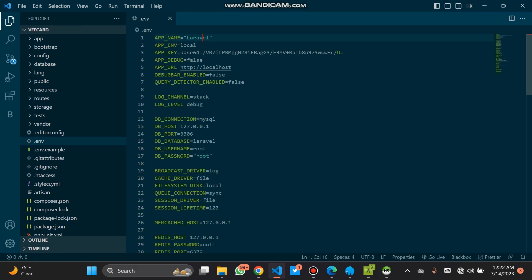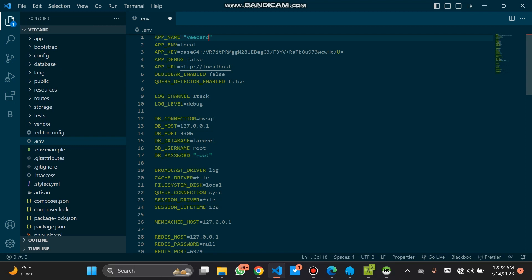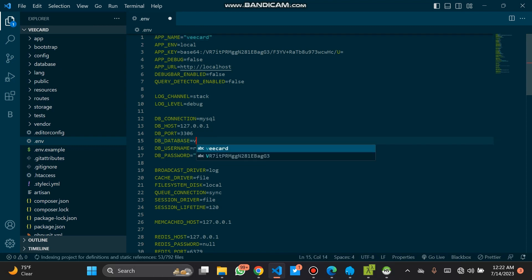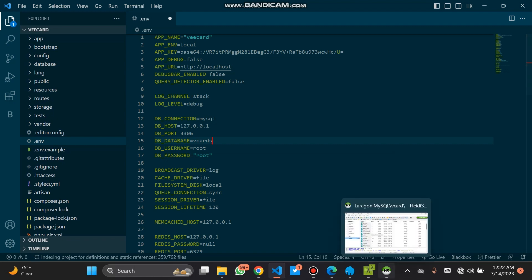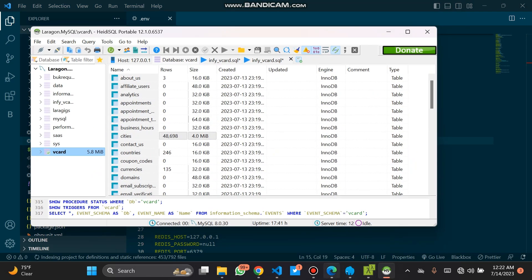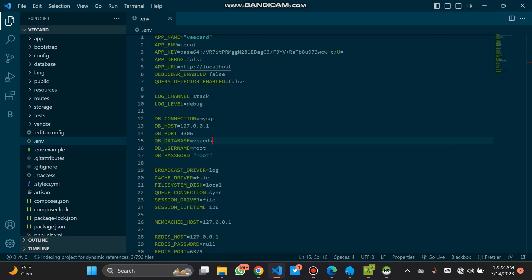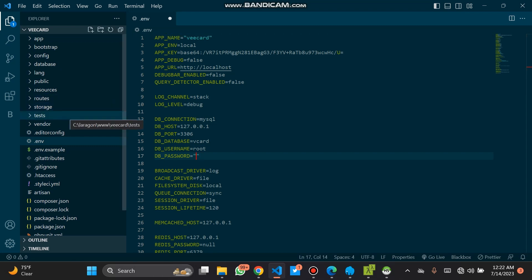Let's go to our .env file — that's the environment file. Our name is vCard, which is the name of the folder. Our database name is vCard — without the S. Our username is root, which is correct. Our password is empty. It will save automatically.